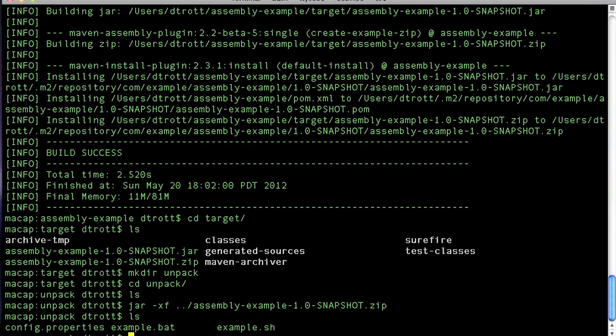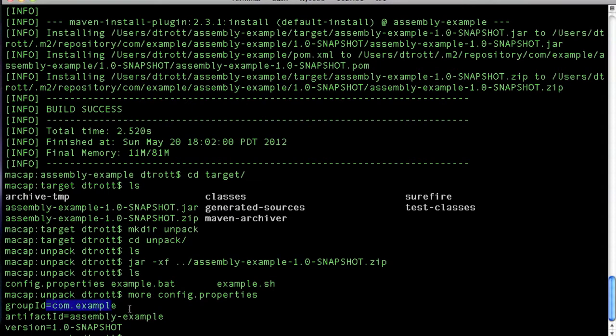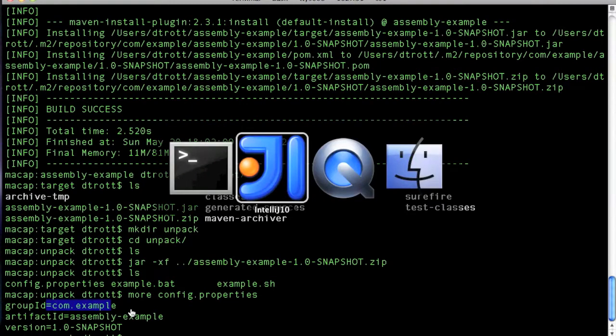So assembly.zip file. And now when I actually take a look at this config.properties, you'll see that each of the values has been substituted from what we would have been using inside the IDE.